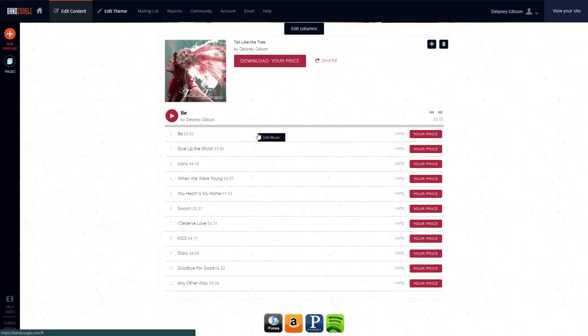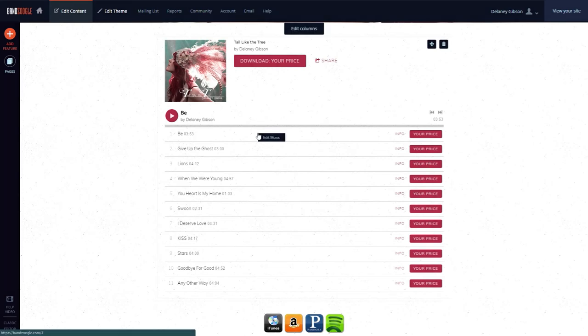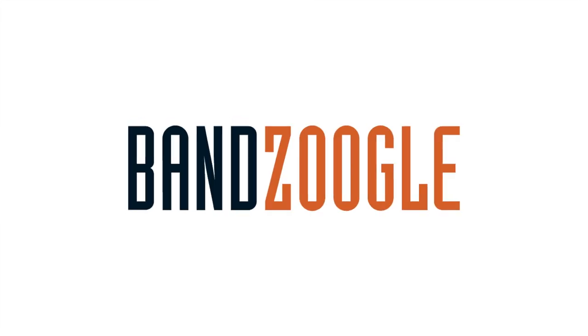And that's it for today, guys. Thanks for watching, and we hope you're enjoying your website powered by Bandzoogle.